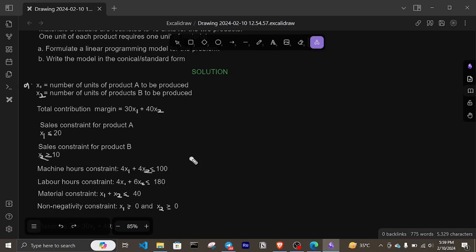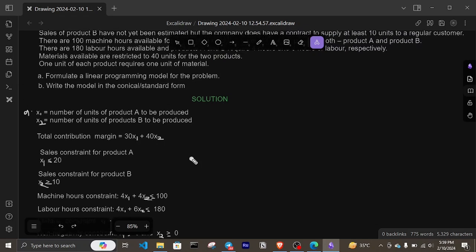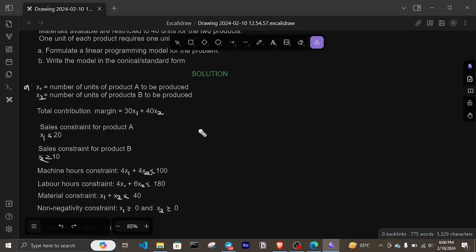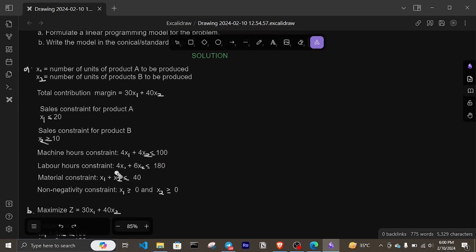There are 180 labor hours available, and products A and B require 4 hours and 6 hours of labor respectively. So our labor hours constraint is 4x1 plus 6x2 less than or equal to 180.